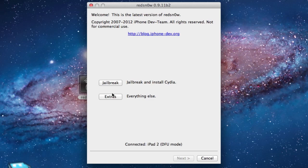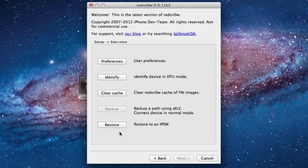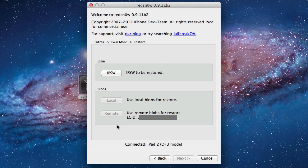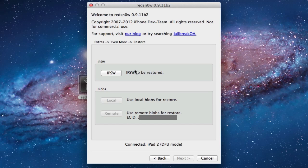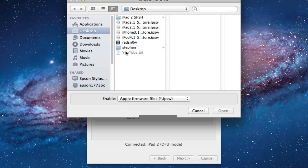Make sure that your device is connected and that it is in DFU mode, and go to Extras, Even More, and then Restore. In Restore, you want to select your IPSW for what device or firmware that you want to be restored to.